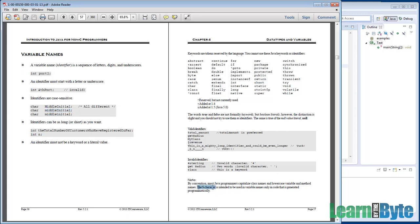And then finally, there's also a dollar sign character that is legal in these names, but it actually gets used for a special case called an inner class. So we really would prefer that you not use dollar signs in your names. Stick with underscores, letters and numbers. That's probably the best path to take.